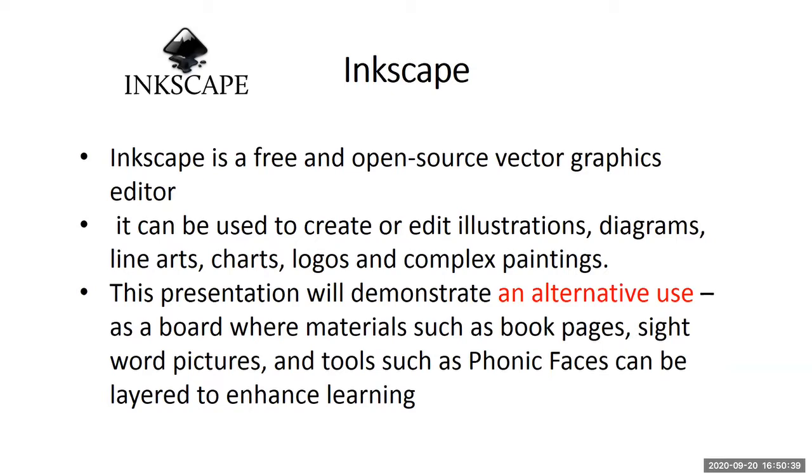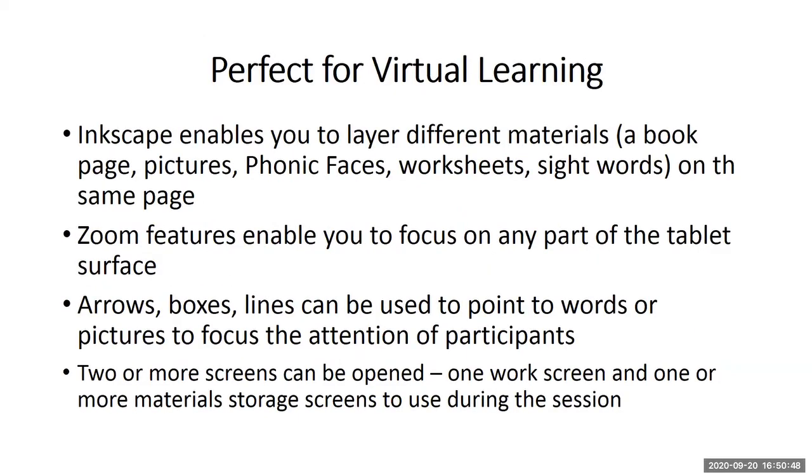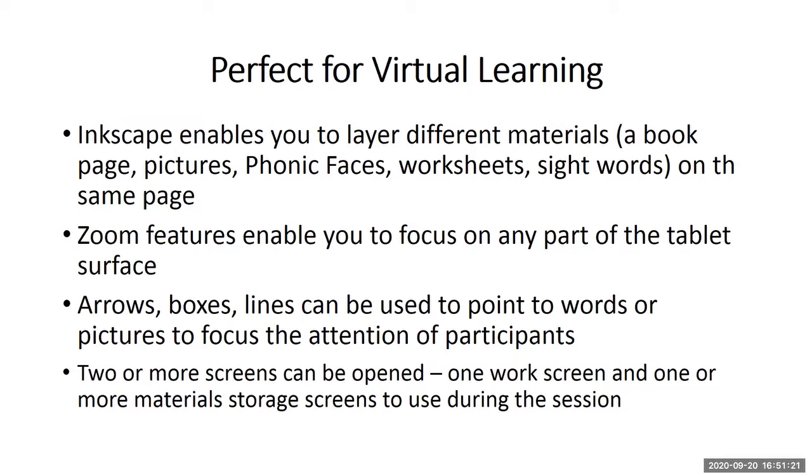We're going to use it as a board where materials such as book pages, sight word pictures, and tools such as phonic faces can be layered to enhance learning. Inkscape enables you to layer different materials such as a book page or pictures or phonic faces or worksheets, sight words, on the same page. Zoom features enable you to focus on any part of the tablet surface. Arrows, boxes, lines can be used to point to words or pictures to focus the attention of the participants. Two or more screens can be opened - one work screen and one or more material storage screens to use during the session.